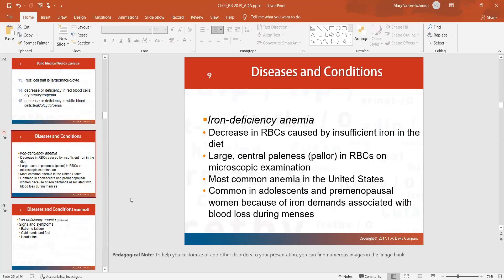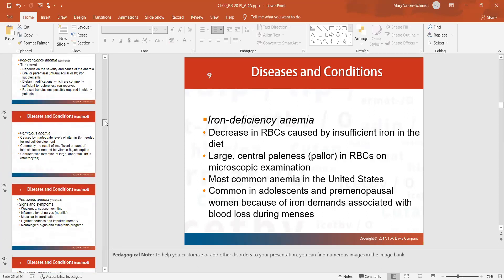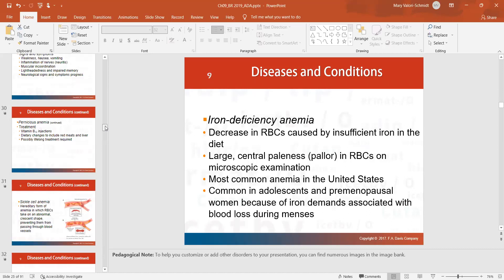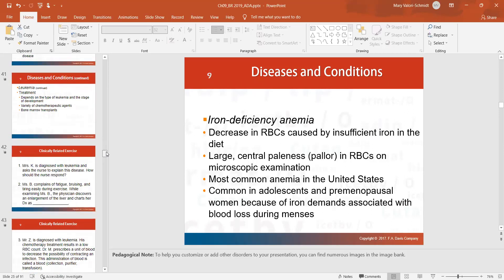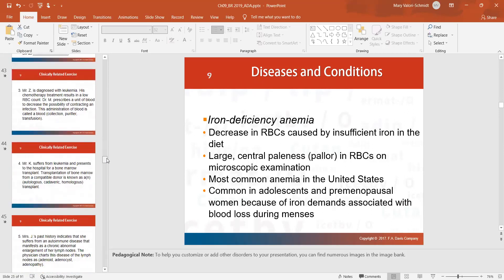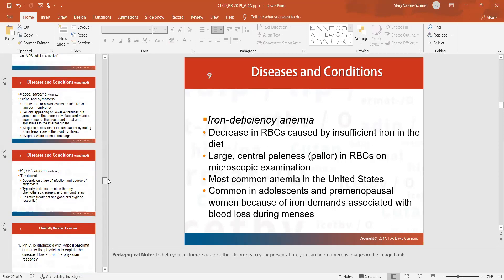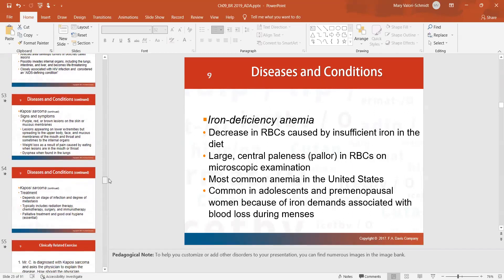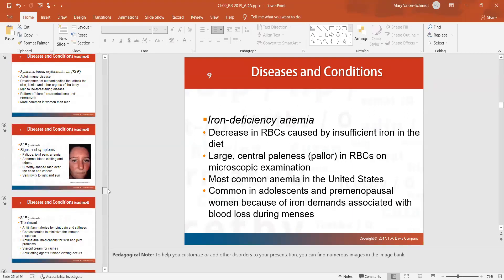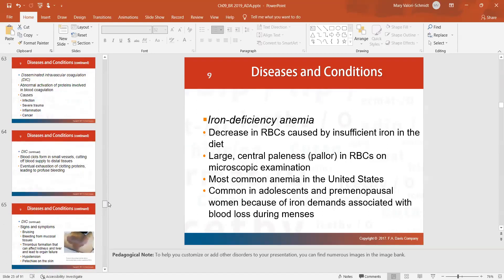Here's where this chapter gets into the diseases. There are video lectures on YouTube covering pernicious anemia, macrocytic anemia, sickle cell anemia, and more. This chapter goes through all the disease processes, including cancers like leukemia, lymphedema, HIV, Kaposi's sarcoma associated with HIV/AIDS, systemic lupus erythematosus (an autoimmune disorder), thrombocytopenia, and disseminated intravascular coagulopathy (DIC).